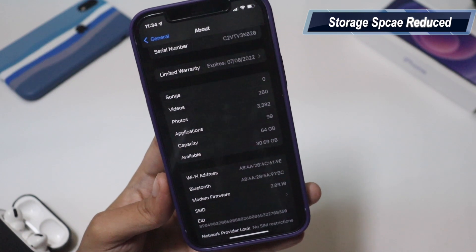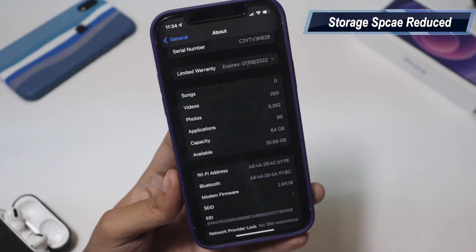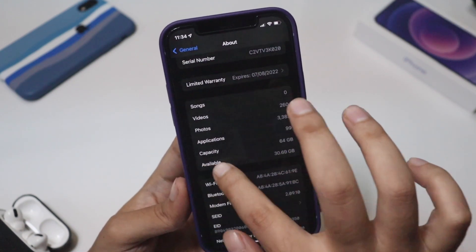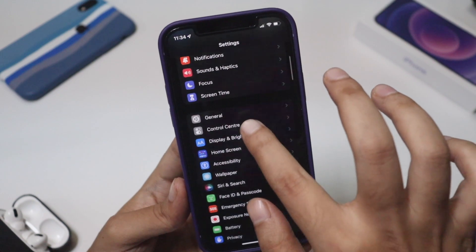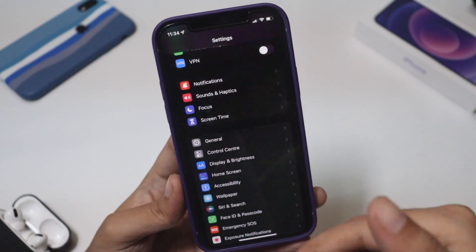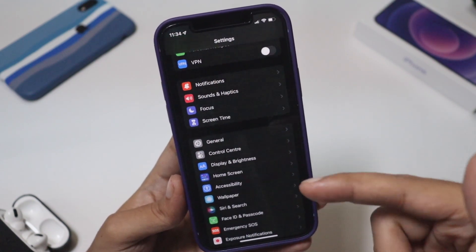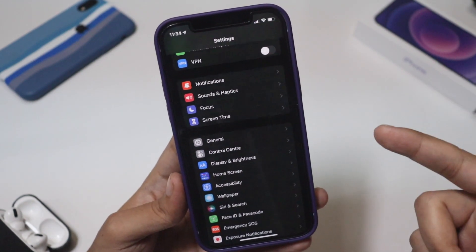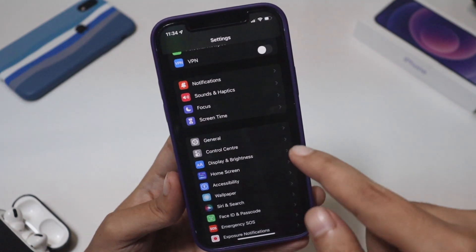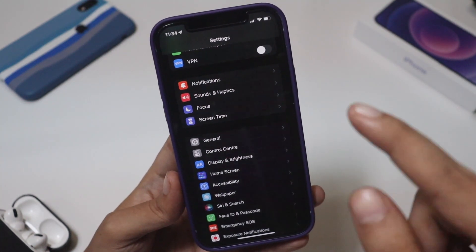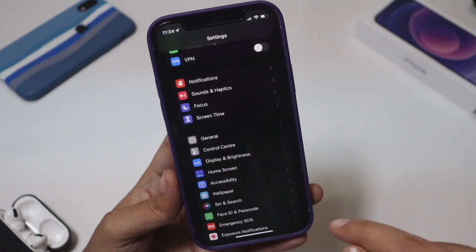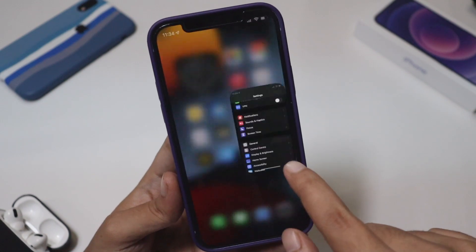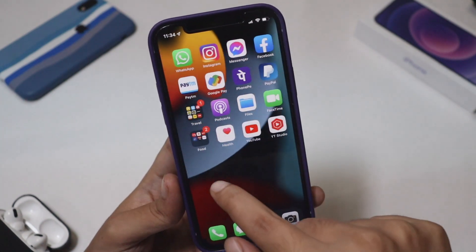Before updating, the available free space was 31.46 GB; after updating it has decreased to 30.69 GB, so that gives you an idea of the update size. If you are not able to see updates automatically, go to General and check for the software update manually.